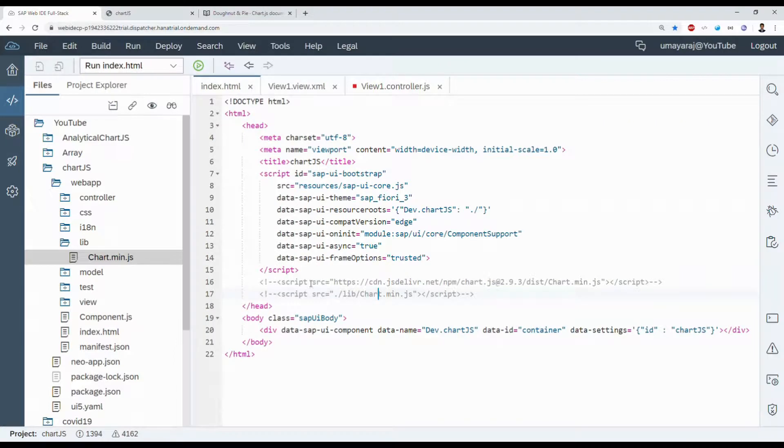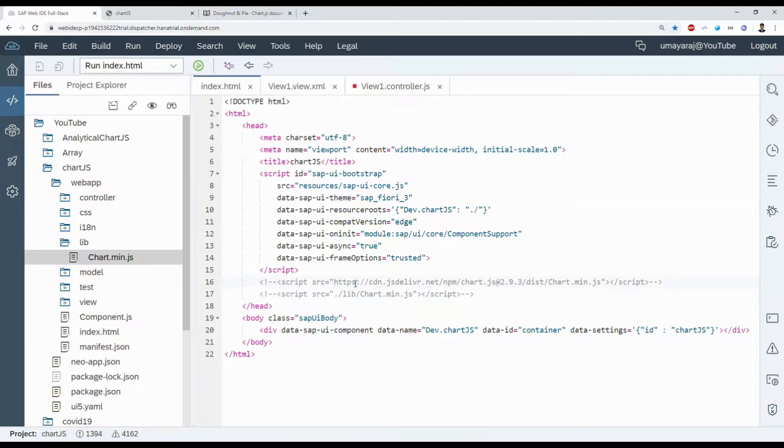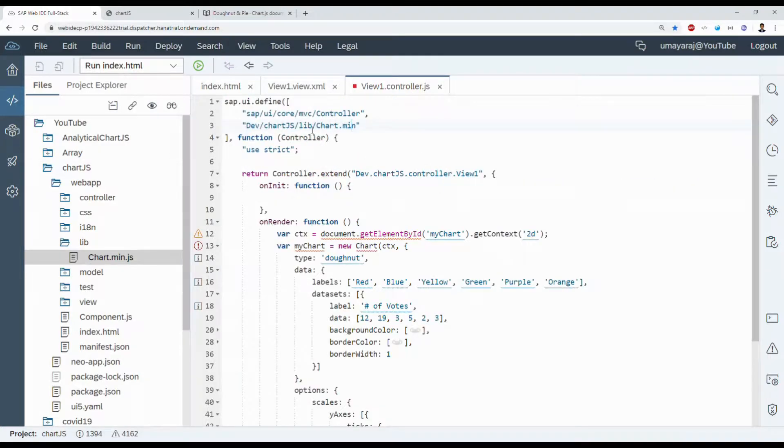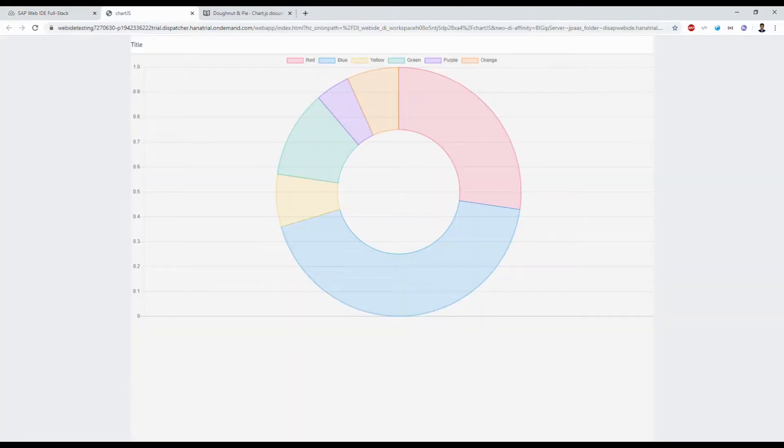We can hide the two scripts, one is CDN and the local library in that index.html, so we can directly load that script file in the controller. Again, we're going to run our application.